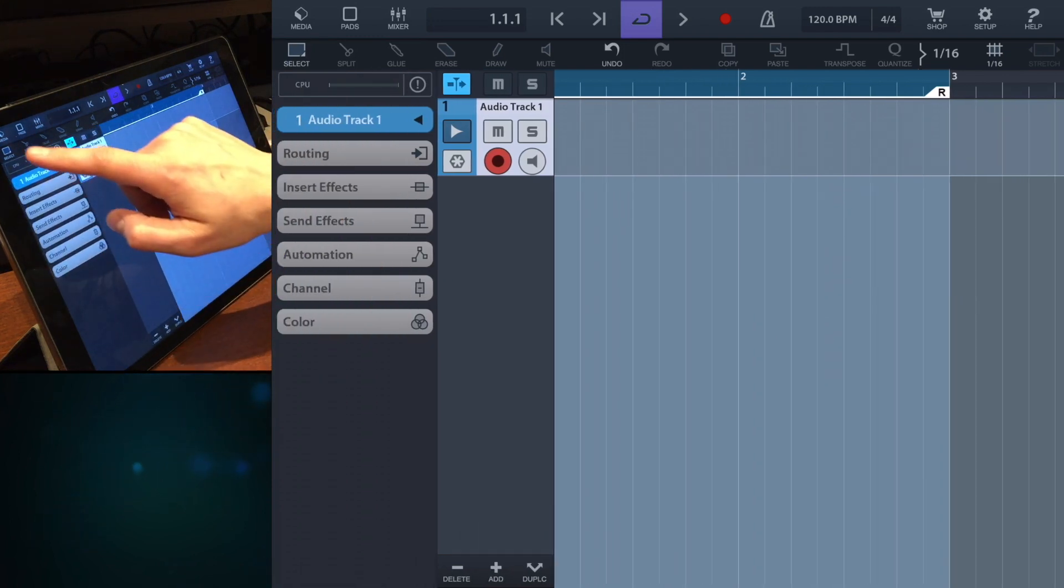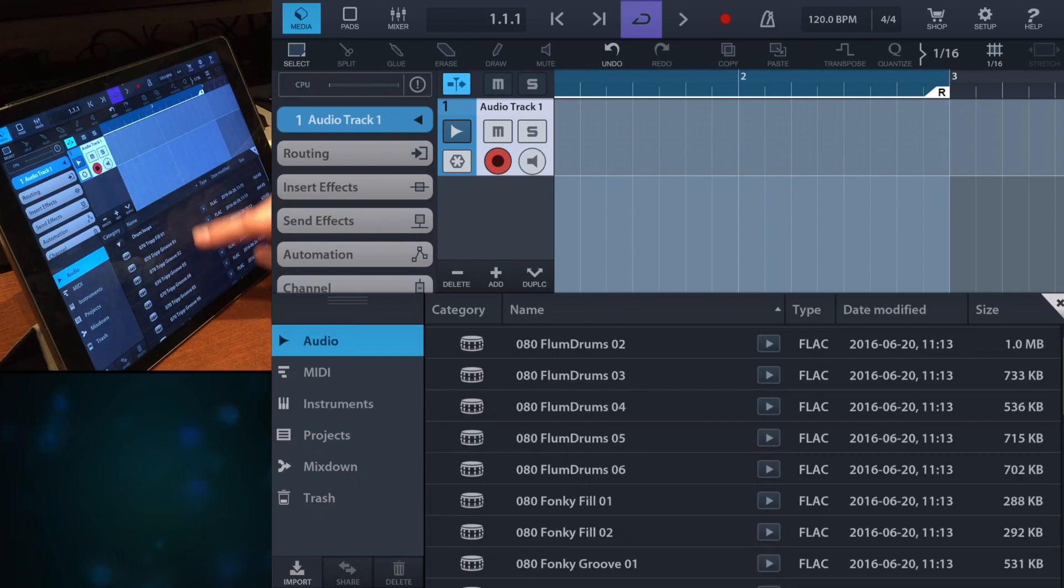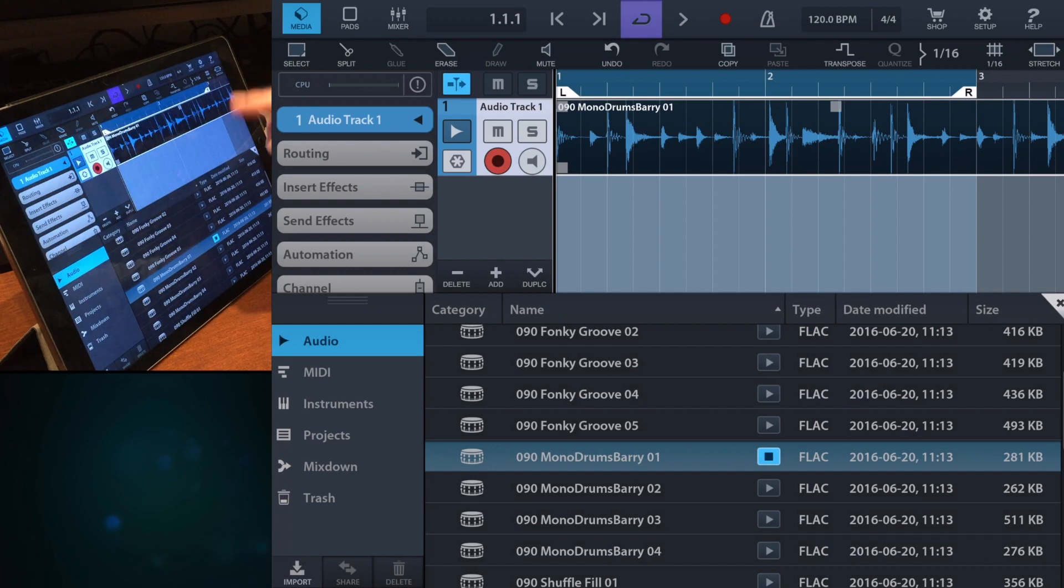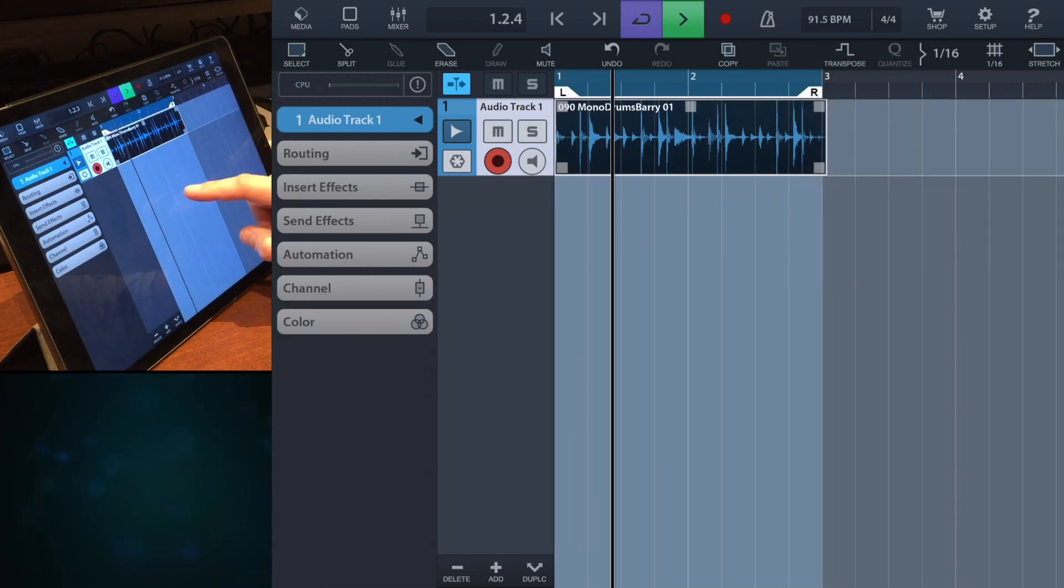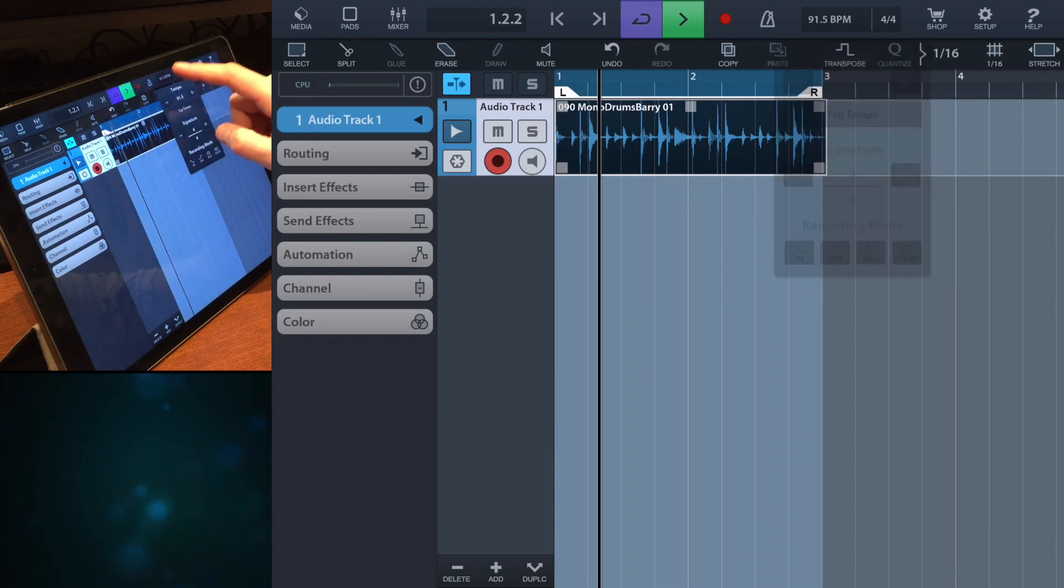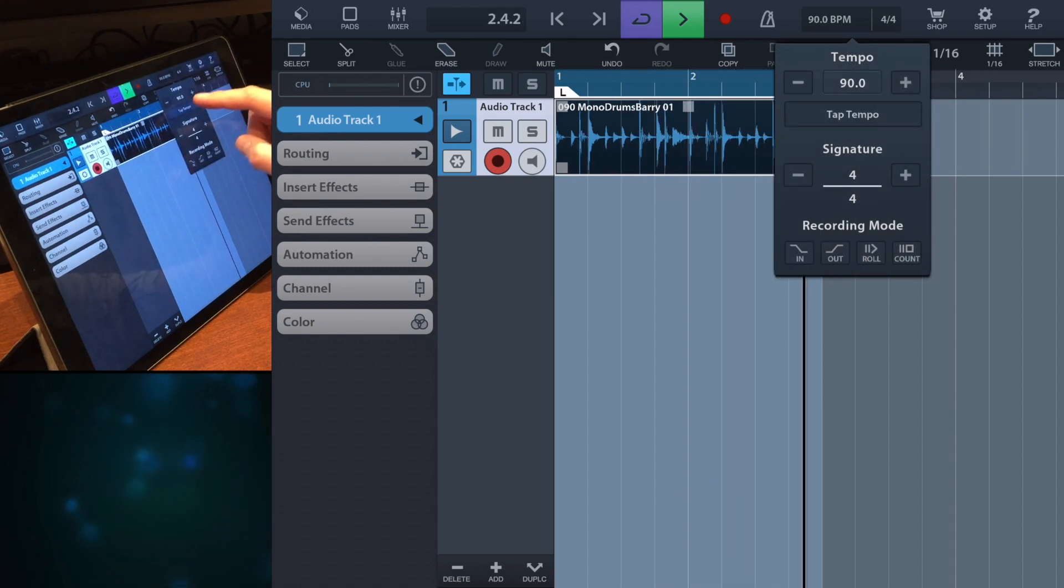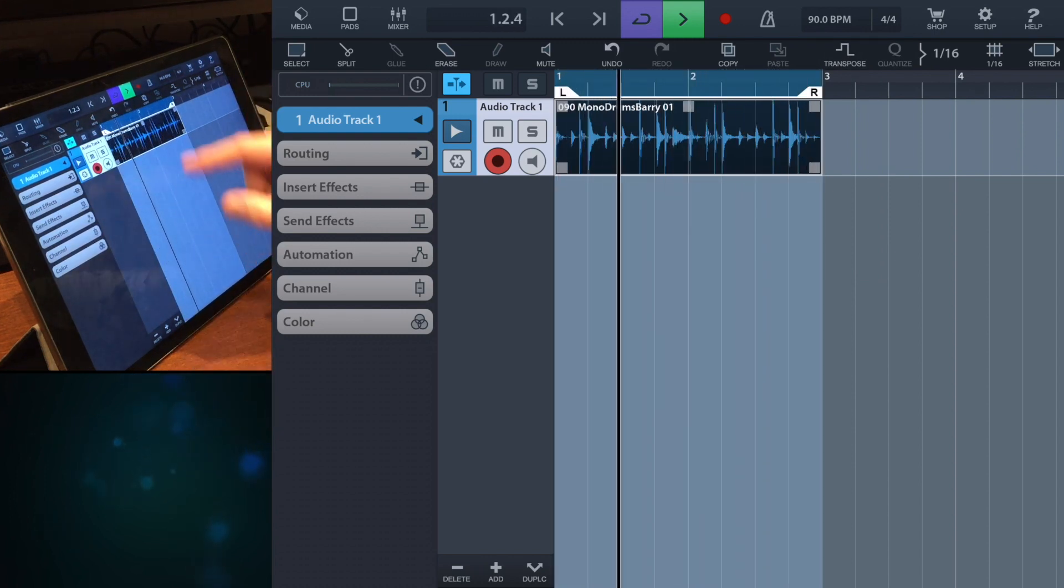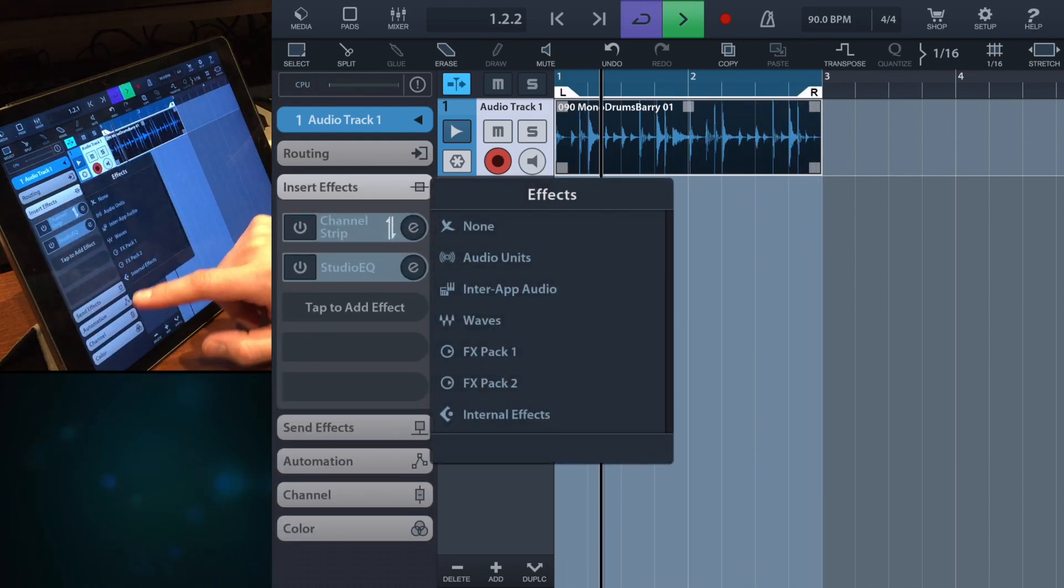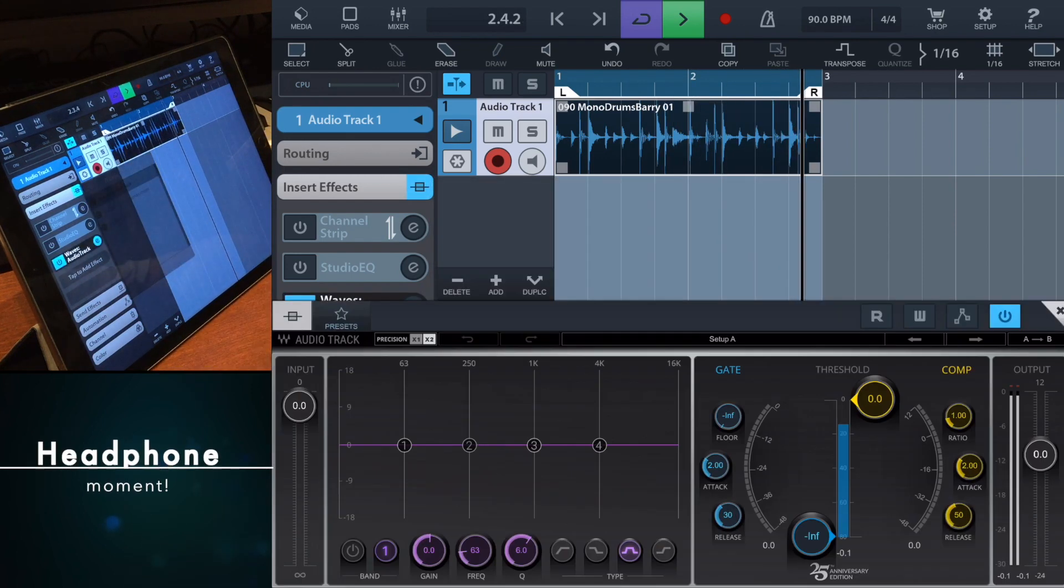Let's load that one. So we have that drum. Now it's on tempo. I'm gonna go insert effect, I'm gonna insert the Waves, let's say the Audio Track first.